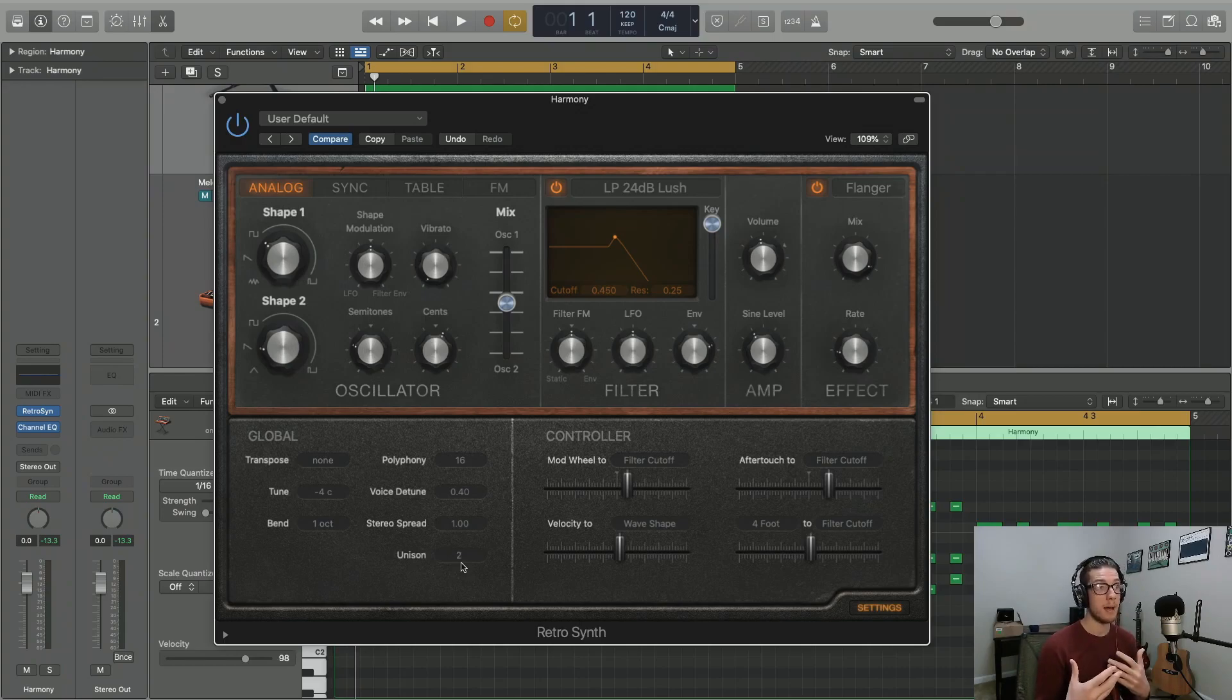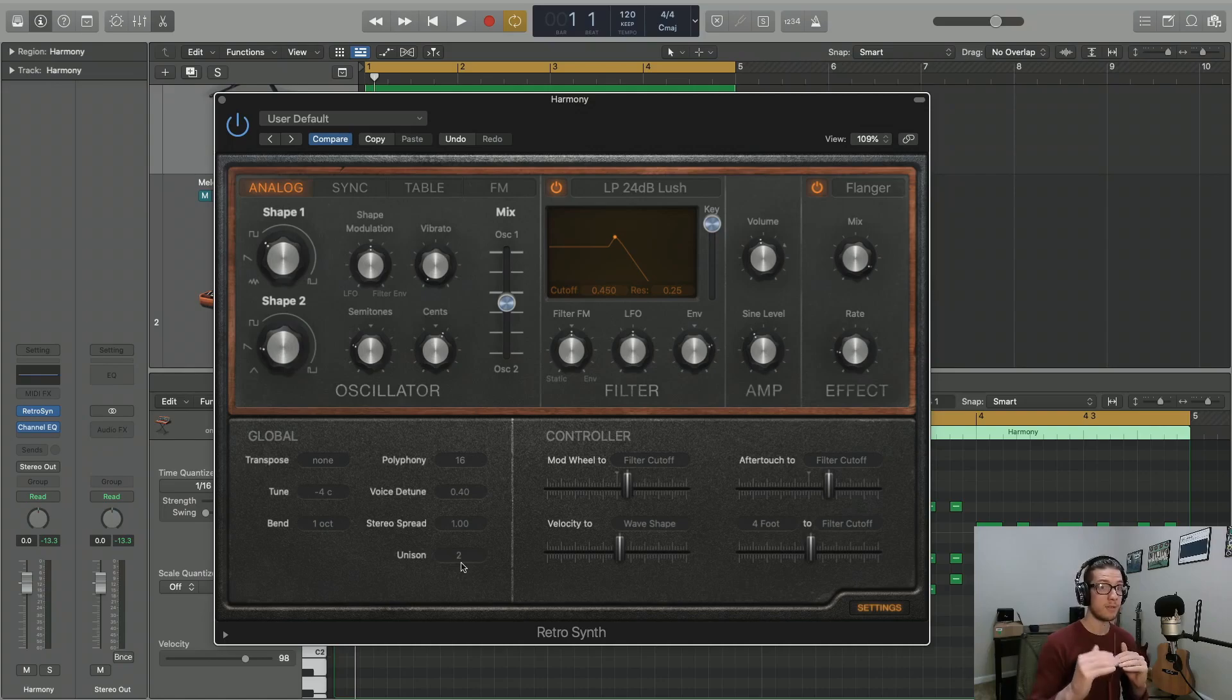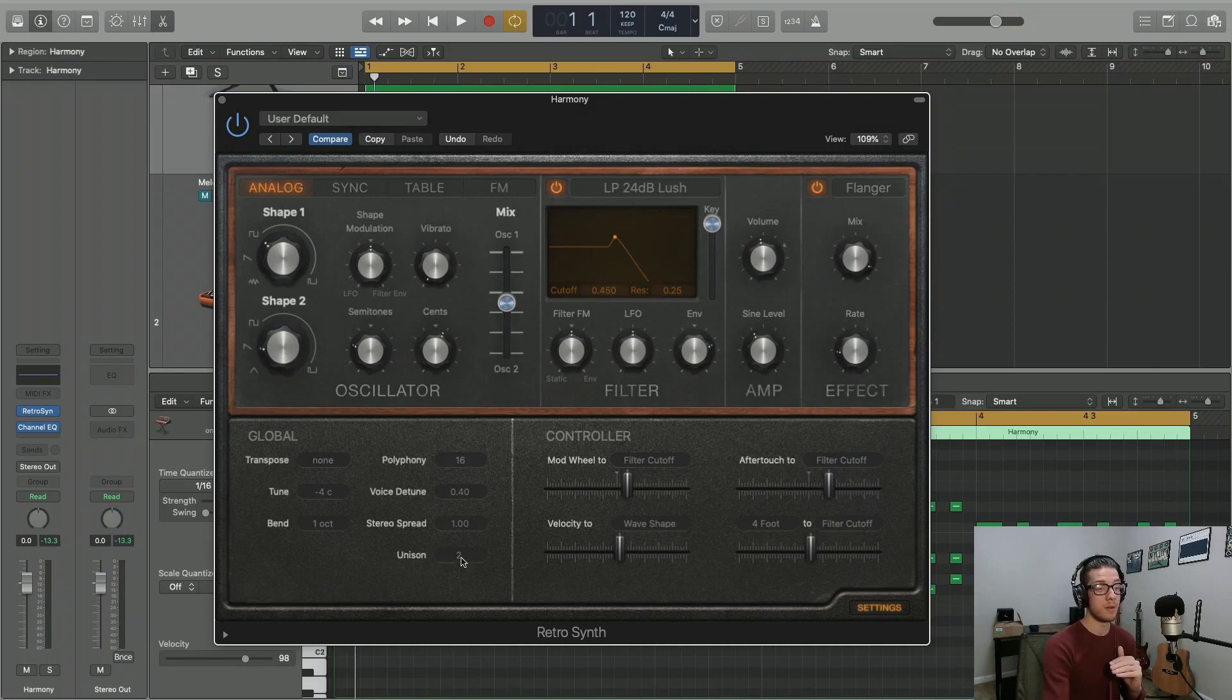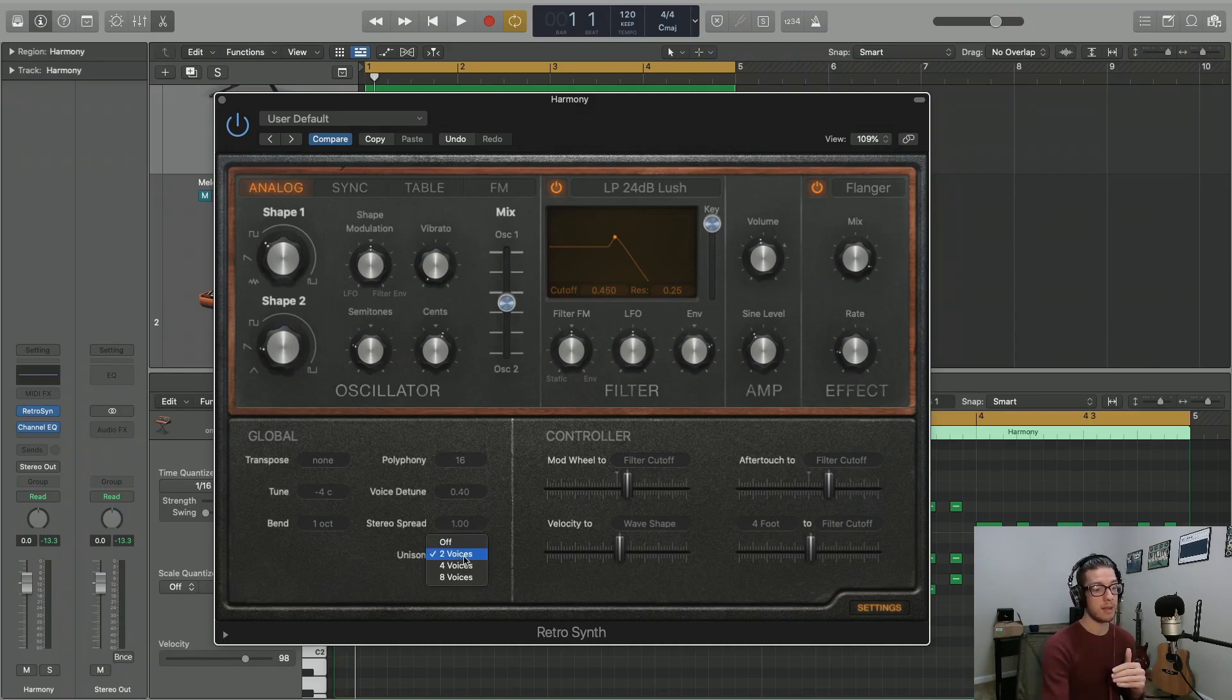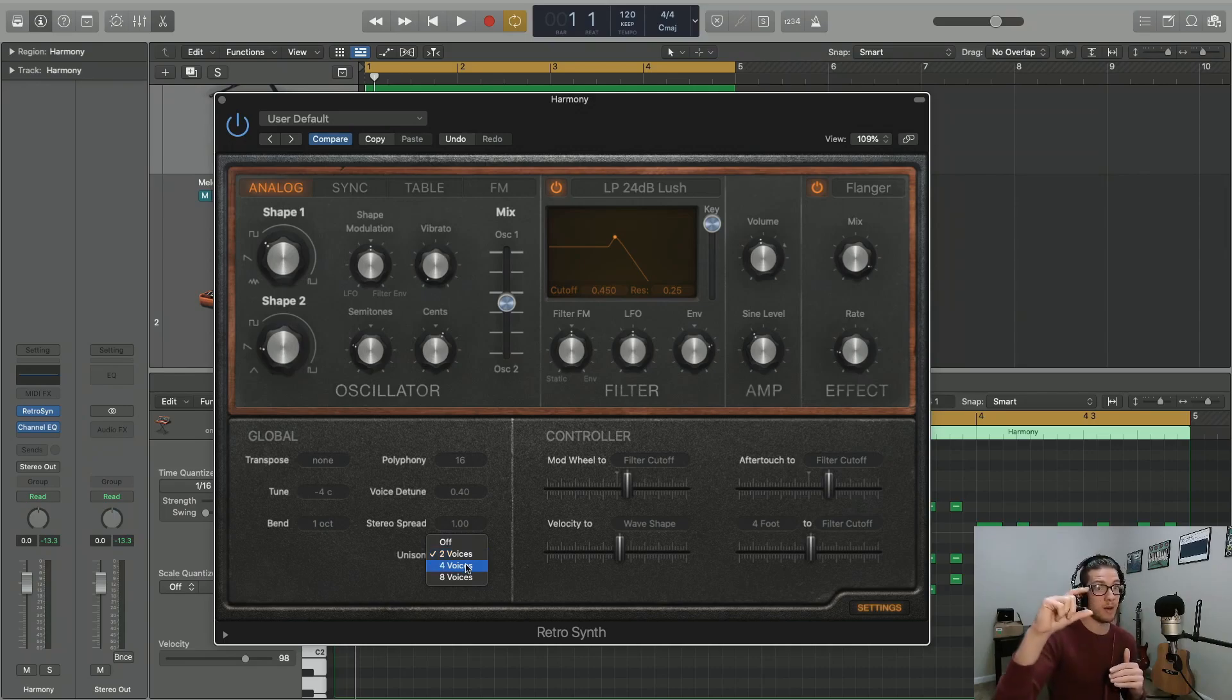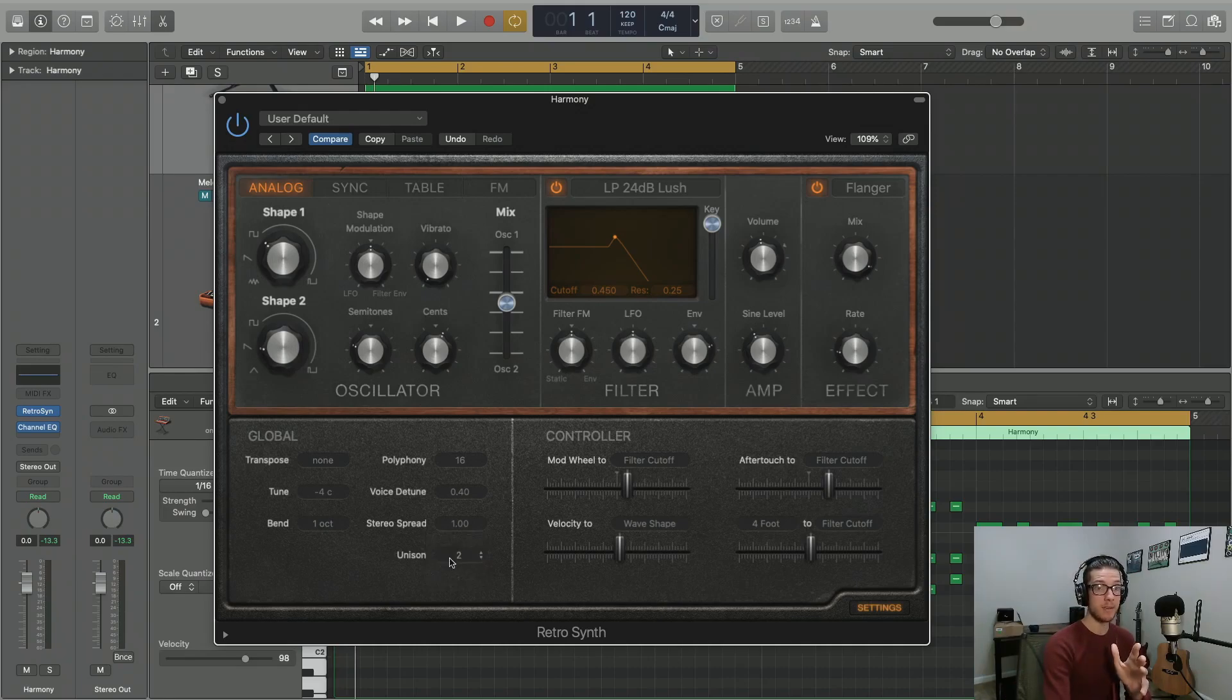Finally, you can actually double up the voices used for shape one and two. Originally, you just have an oscillator for shape one and an oscillator for shape two. Well, you can unison them both, so you can add two voices on top, four voices, and eight. So each time, you're adding an extra voice for each shape. Let's listen to how it affects the sound.